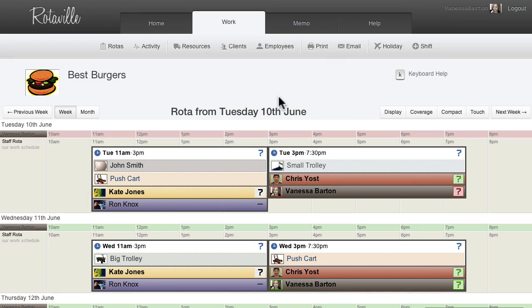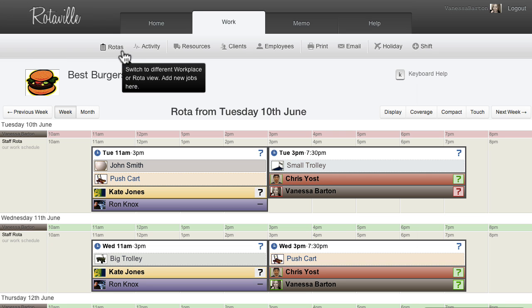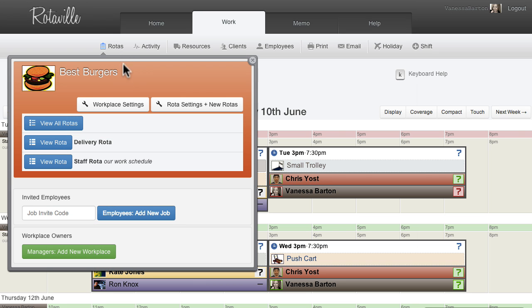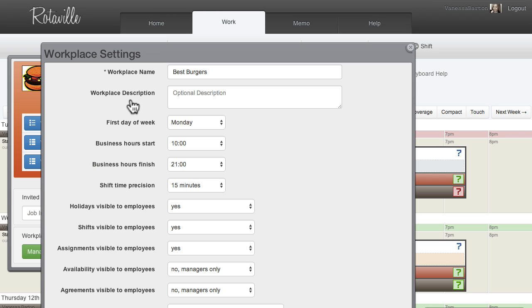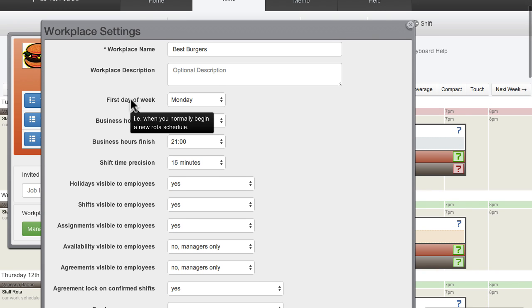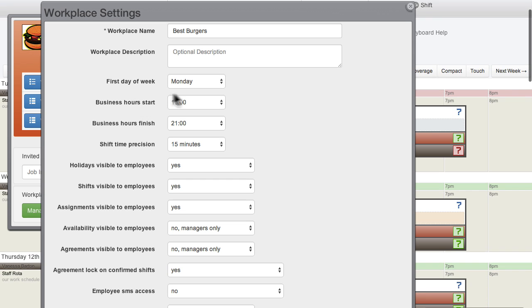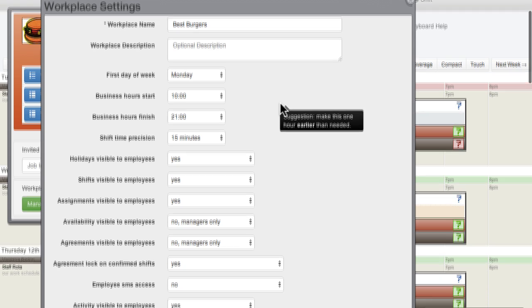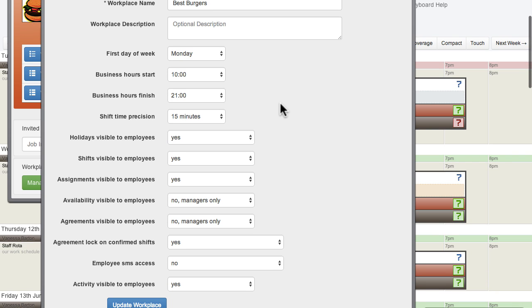After a workplace has been created, there are more advanced settings that can be changed in workplace settings. Depending on the needs of each business, these advanced settings can be changed accordingly.